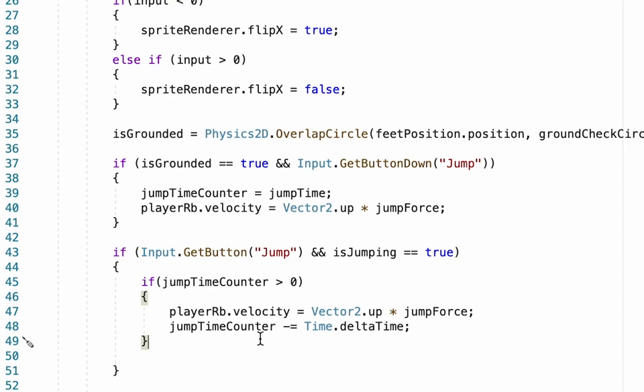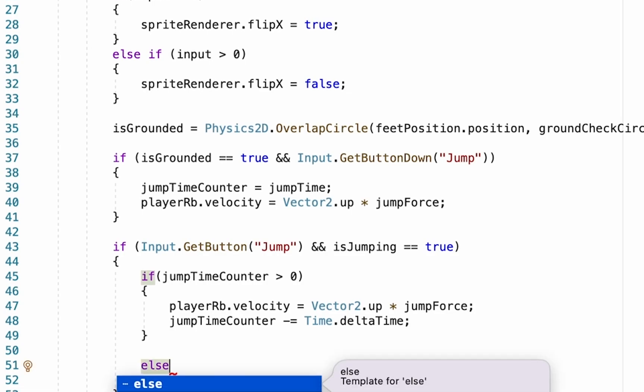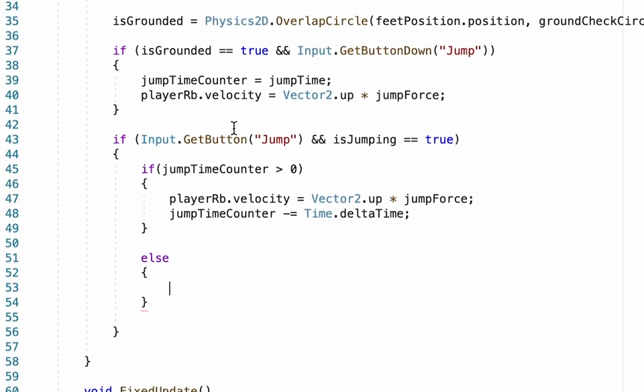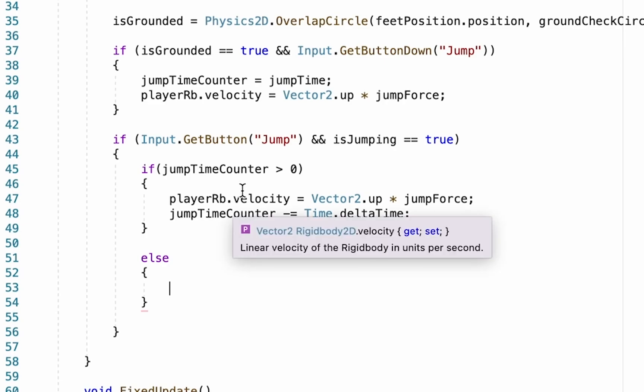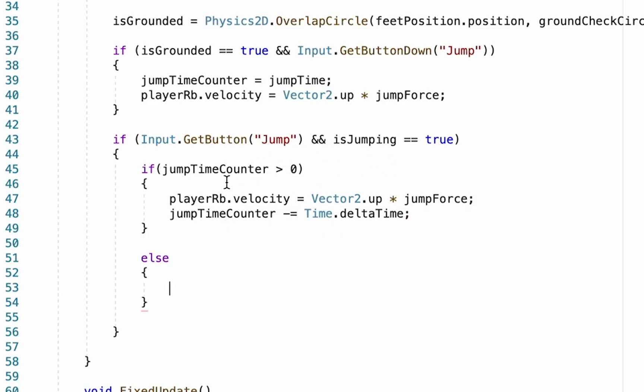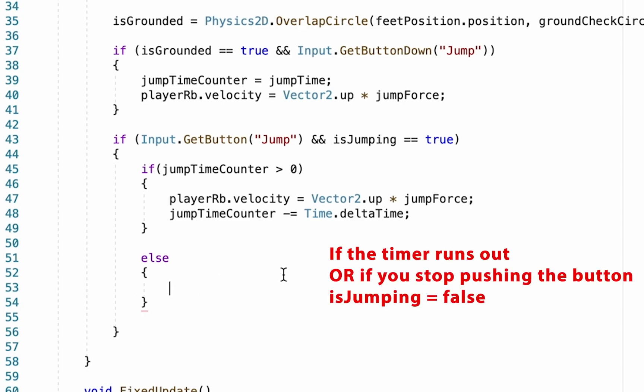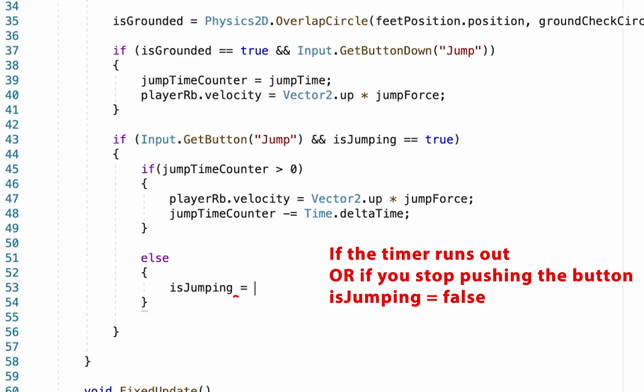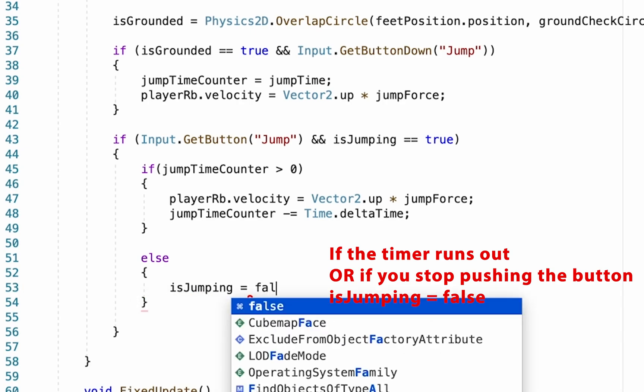Now one of the things we're going to have to do here though is actually make it so that isJumping can be set to false. So to do that, we're going to add something we haven't done before, which is an else statement. The way else works is it's first of all just going to check to see whether all of these things are true, and if they're not true, it will run this other piece of code instead. So we're going to here go isJumping is equal to false.